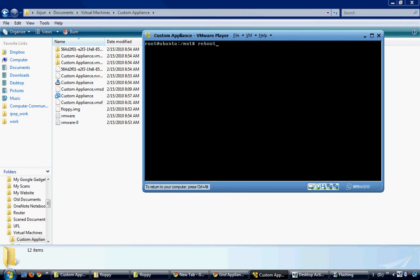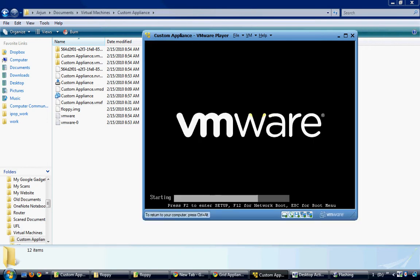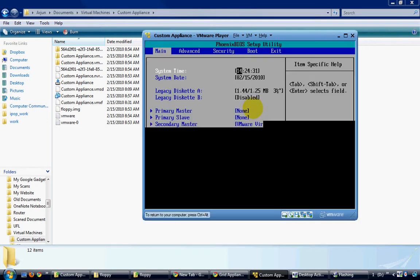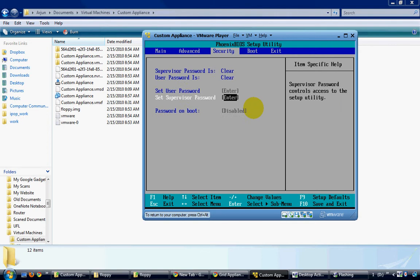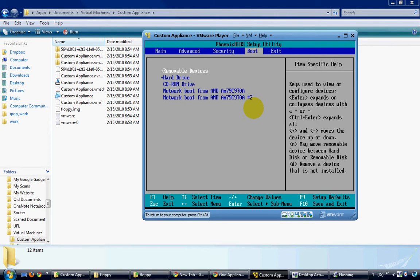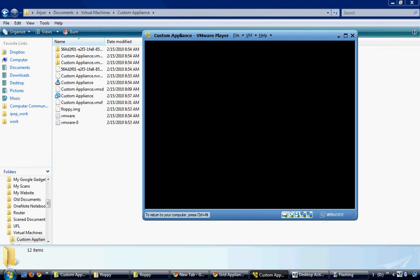While rebooting, go to the BIOS settings by pressing F2 and make sure that your first boot device is the hard disk. In VMware Player, by default the removable devices like Floppy are configured as the first boot device.